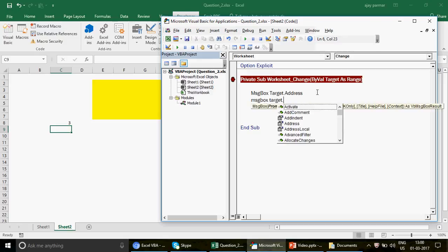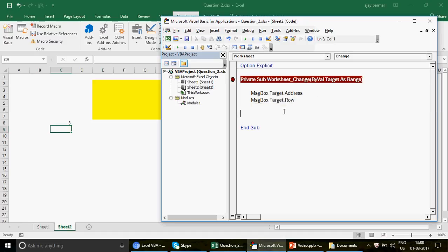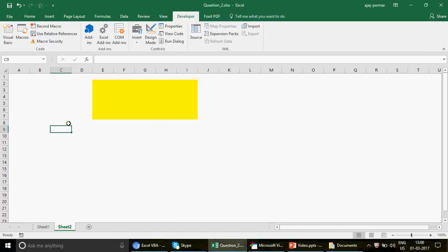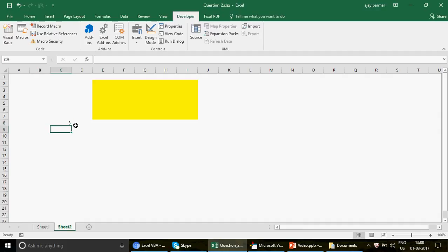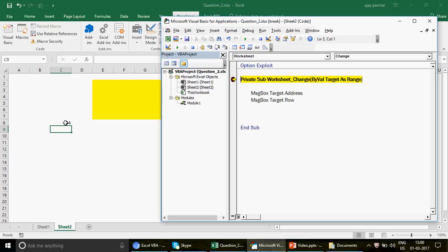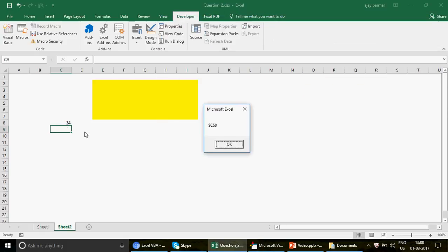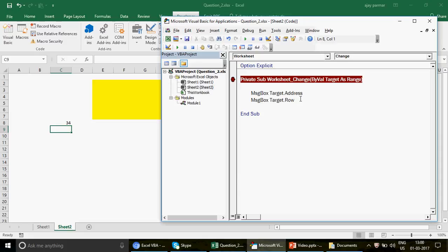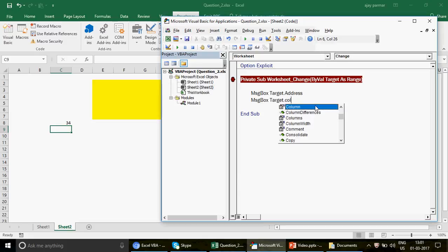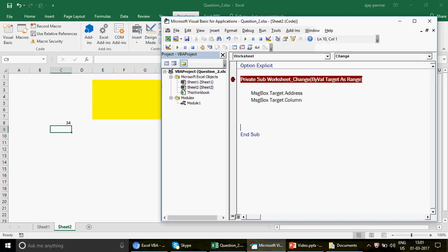There are different properties associated with Target. For example, you can also capture the row number. Now if I just press Enter without changing the value, the macro doesn't run — because there's no change in the value. Three is already there. But if I write 34, there's a change from 3 to 34, and you get the cell address C8 and the row number 8. Similarly, you can also get the column number.